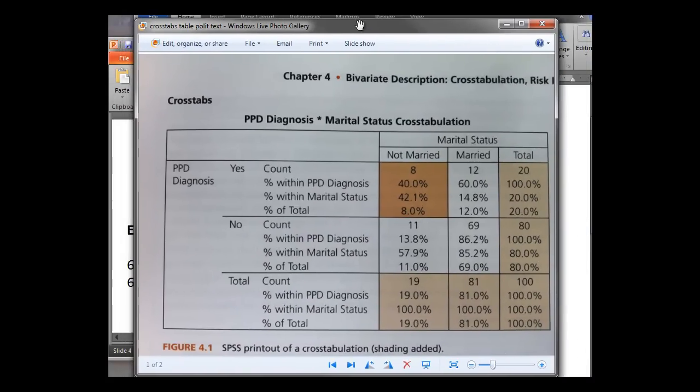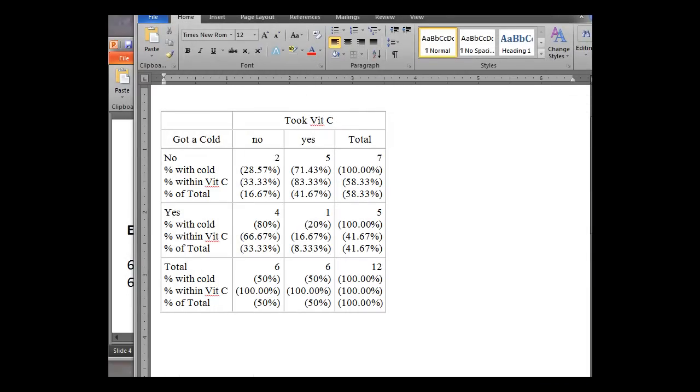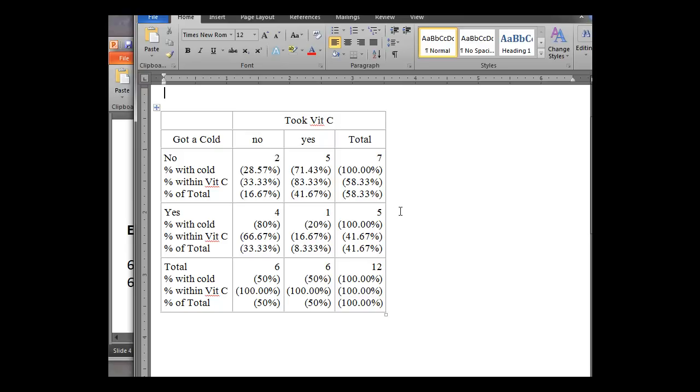So we've clearly labeled our cross tabulation table here with percent within the rows and percent within the columns. And here it's going to be our rows again, our percent within cold. The columns are percent within vitamin C and then percent of total. So this is, again, a very easy way that StatCrunch can make a contingency table for you, cross tabulation between two variables. And just by simple modification in Word or some other processing program, you can then go ahead and clearly label the results you have. And now you've got your cross tabulation table.